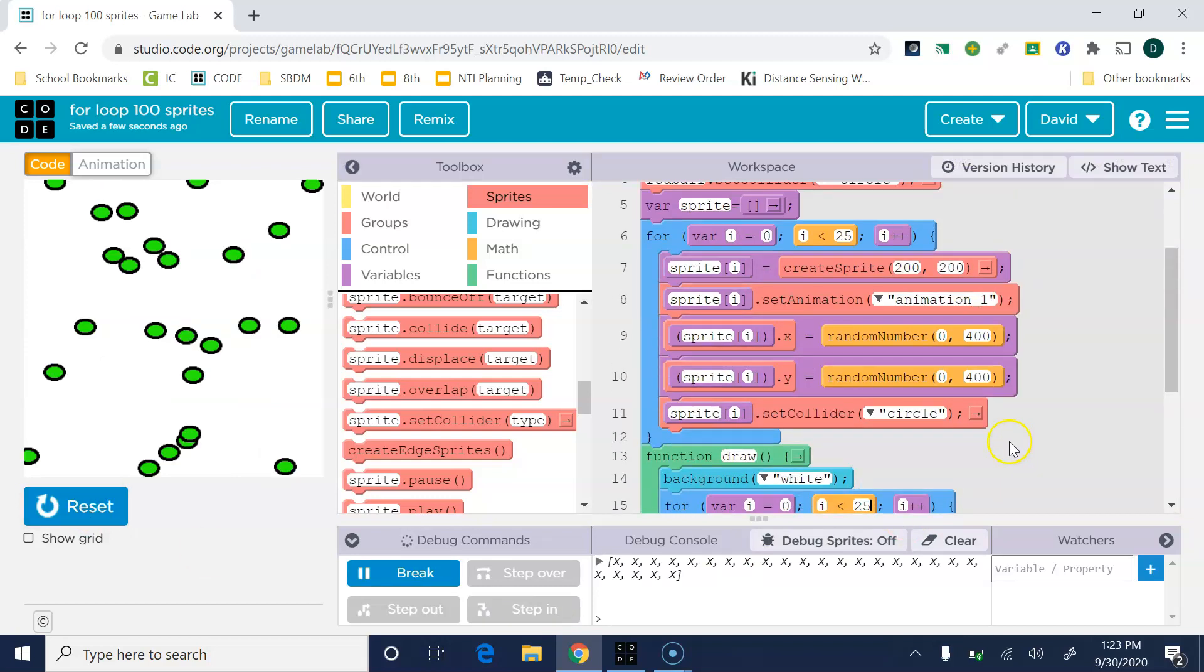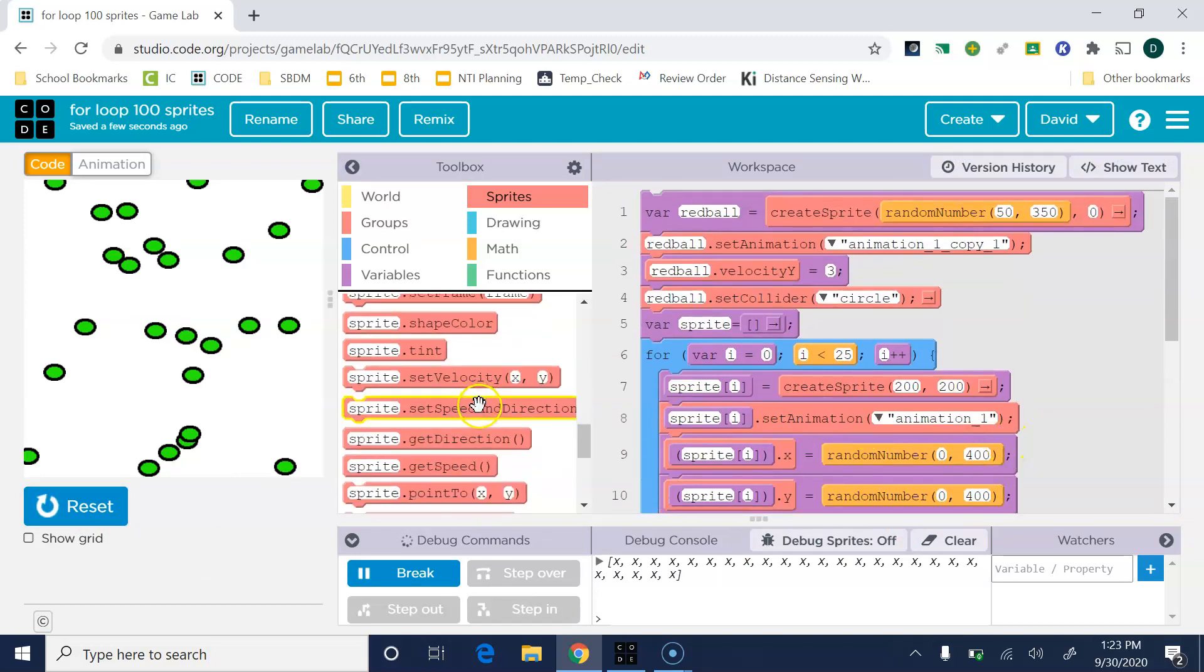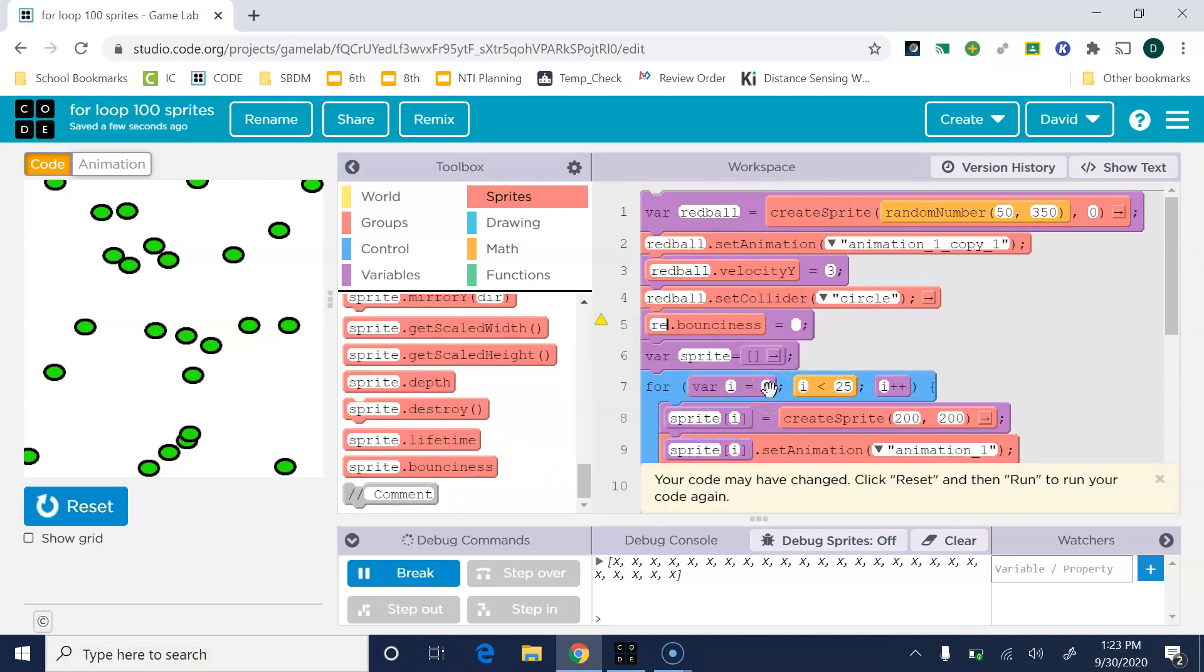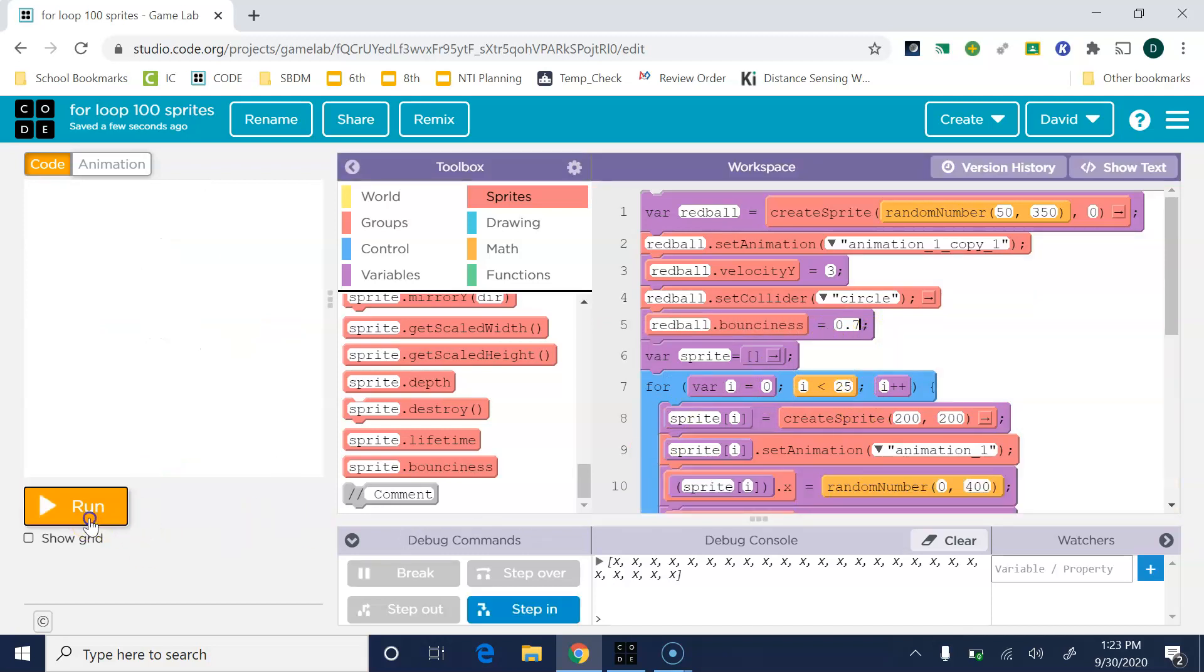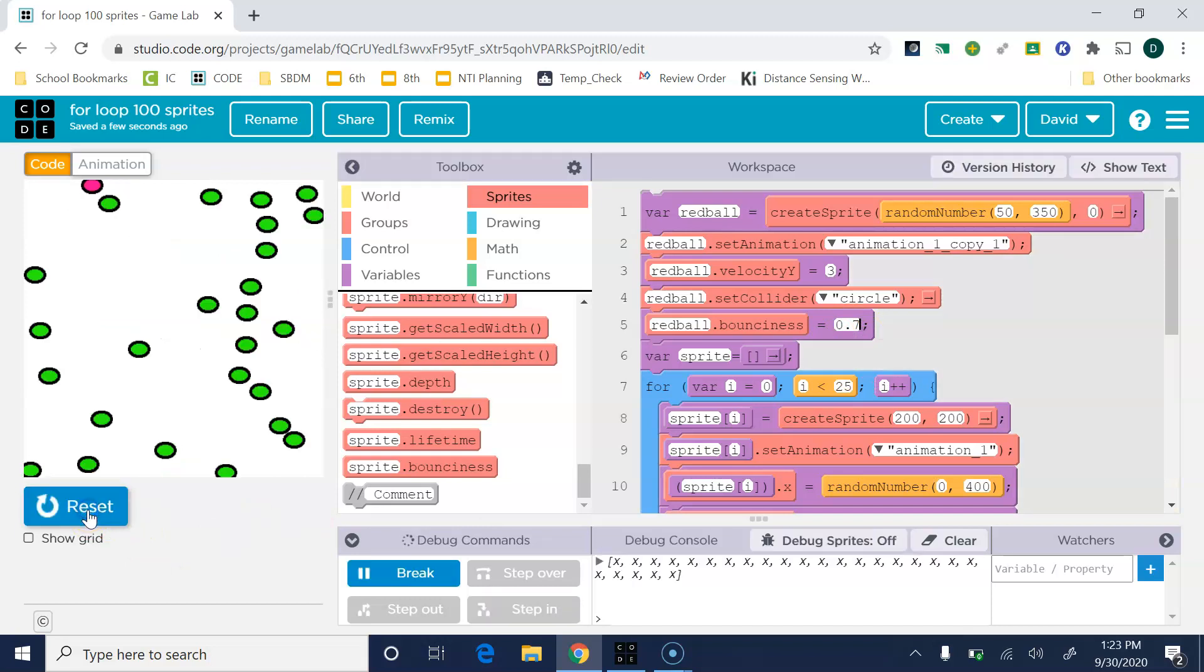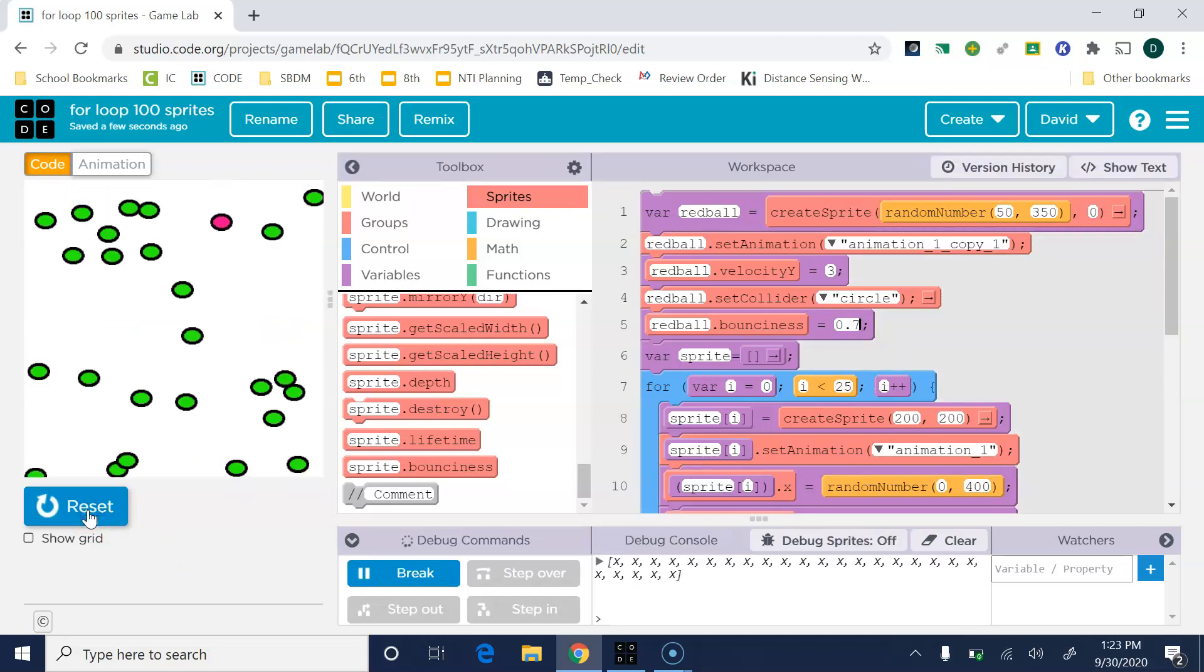I think maybe his bounciness needs to be adjusted. He's a little bit too bouncy. Up here at the top let's set redBall.bounciness to like 0.7. One is by default like 100 percent. There we go, let's see how he bounces.